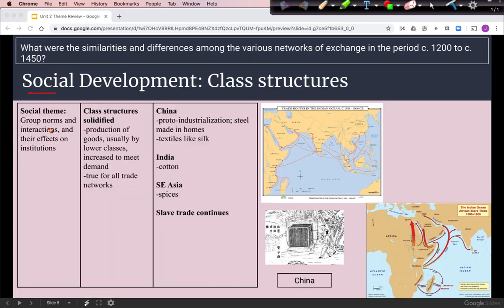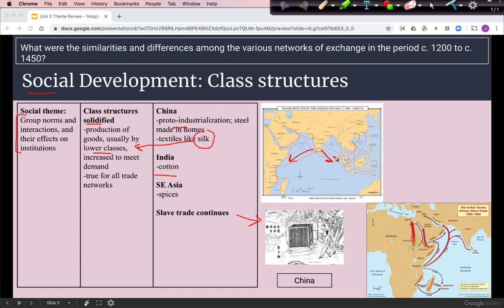We'll start with the social theme, which is about group norms. We're going to look at class structures and the fact that trade networks during this time period solidified class structures by forcing lower classes to work more to meet the rising demand. Examples in China include proto-industrialization in which steel was made in homes, and textiles like silk produced by lower classes. In India, farmers produced cotton for sale along the Indian Ocean trade routes, and in Southeast Asia, spices were cultivated by the lower classes.